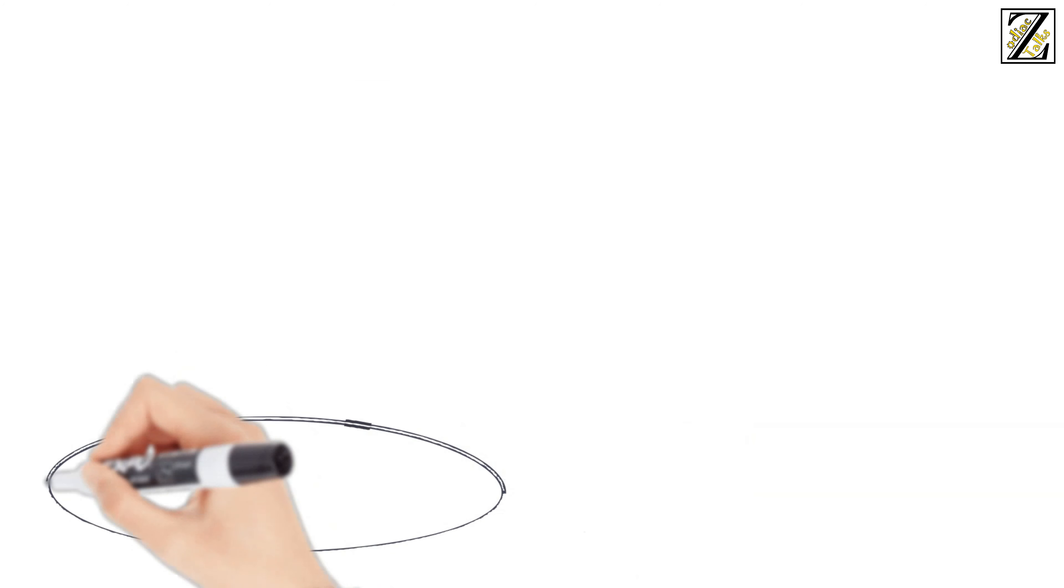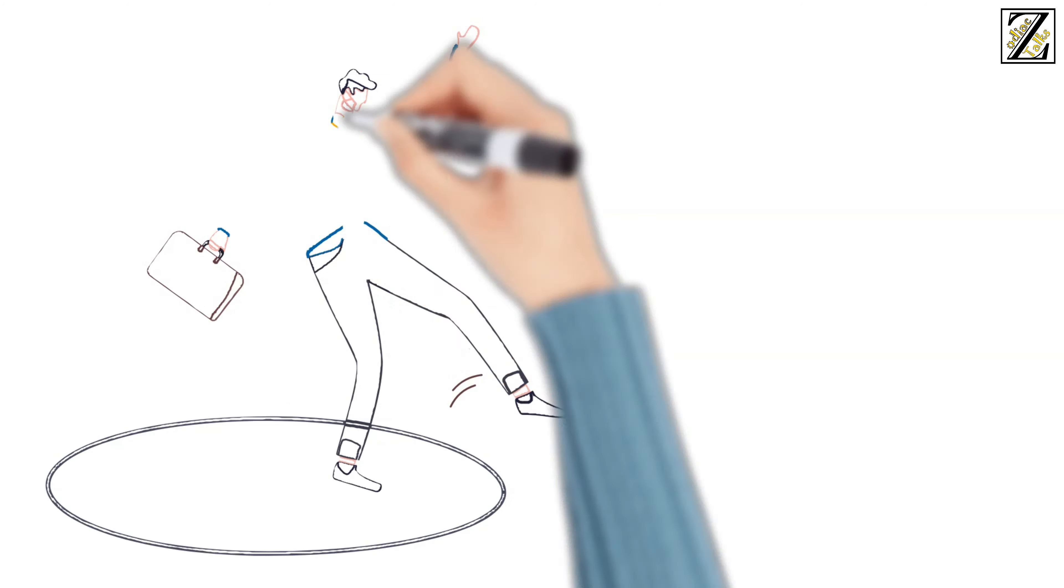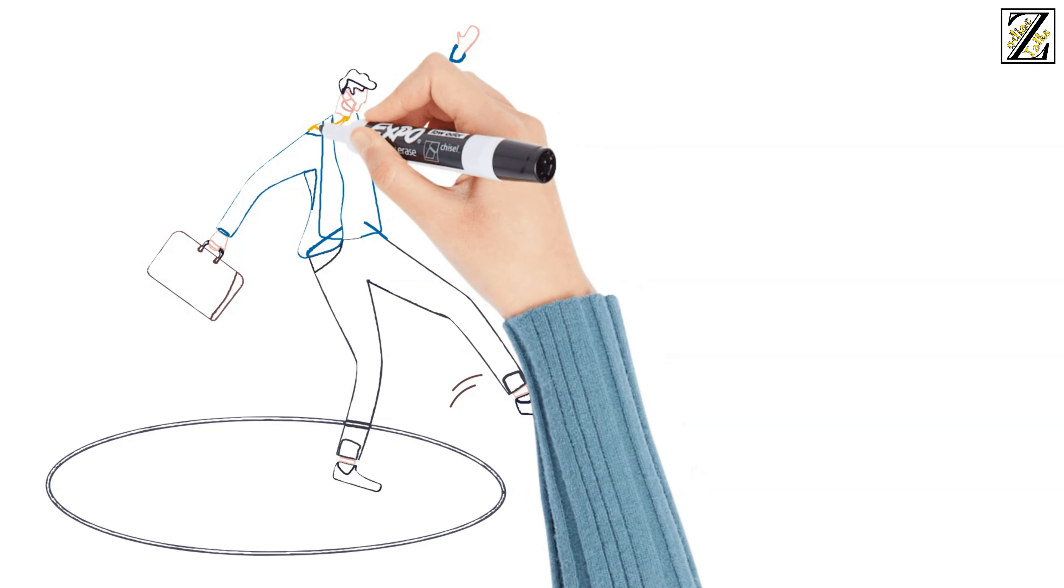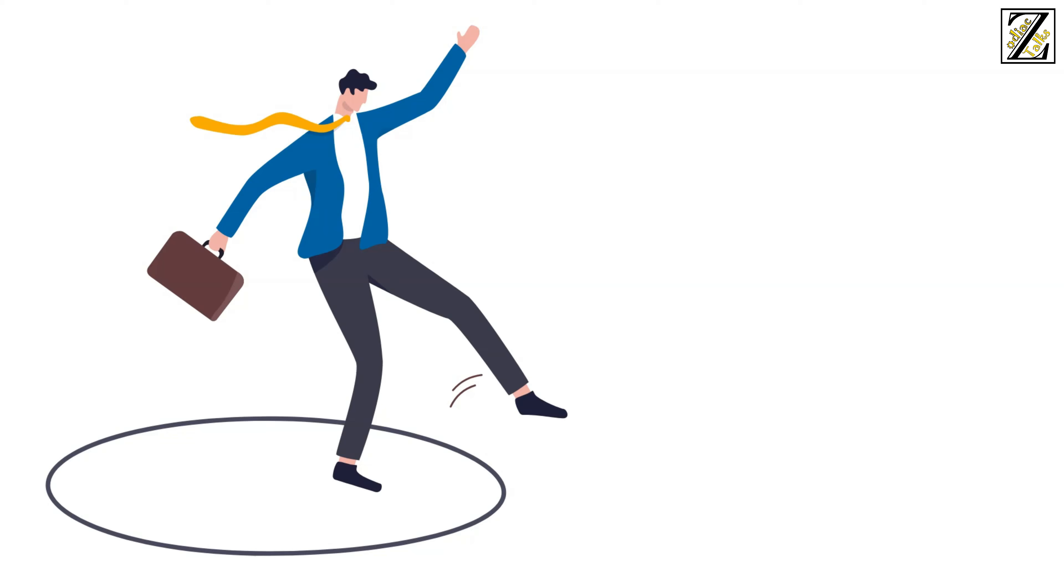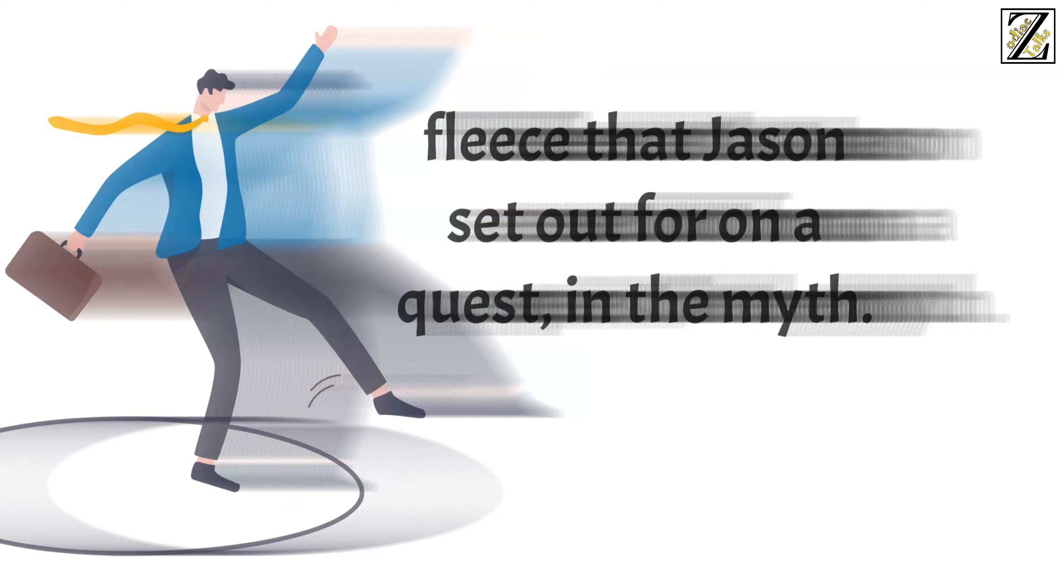It's this that makes you bold enough to go where no one else has ever dared to go. It's the ram's golden fleece that Jason set out for on a quest in the myth.